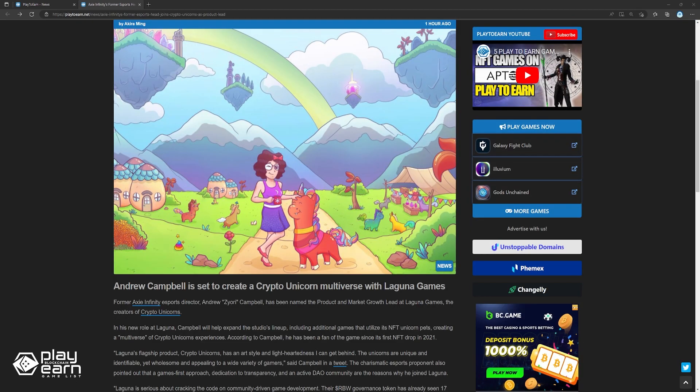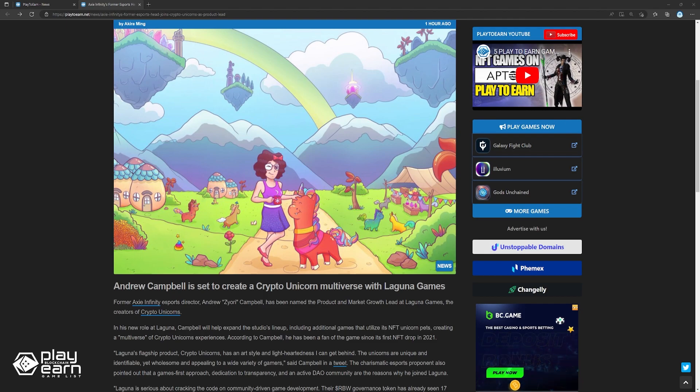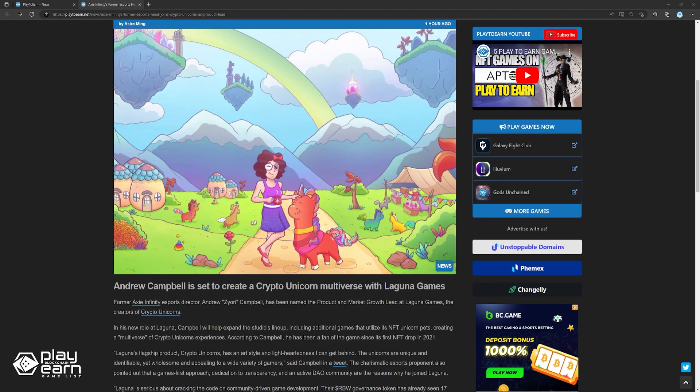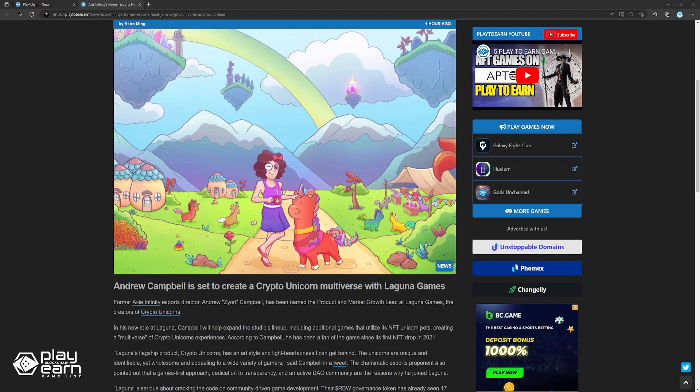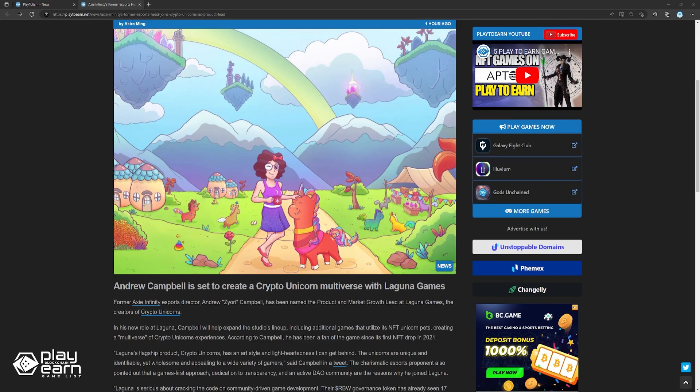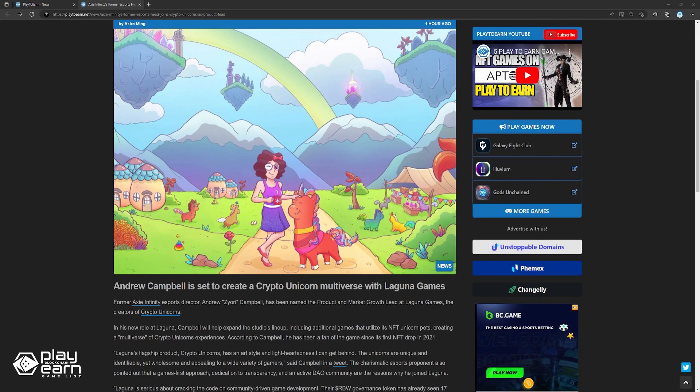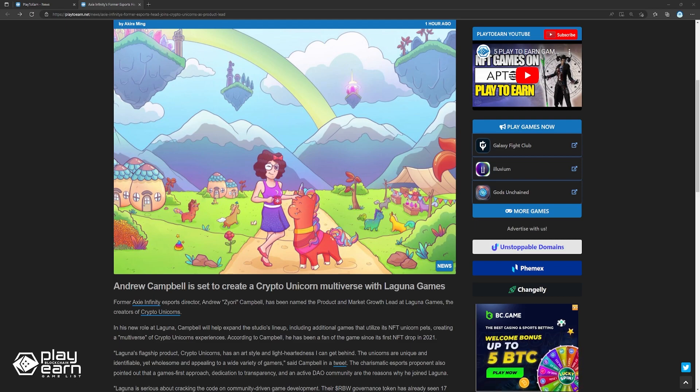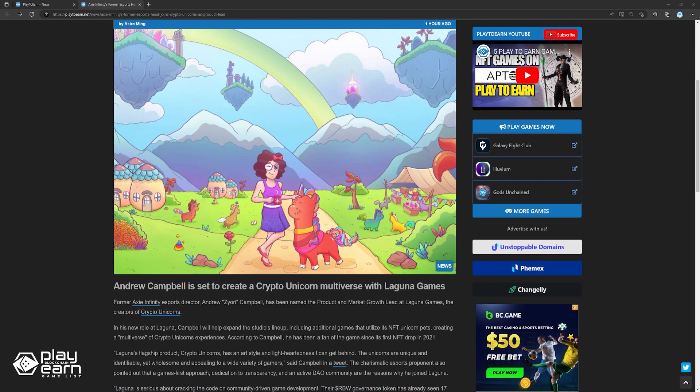Laguna's flagship product, Crypto Unicorns, has an art style and lightheartedness I can get behind. The unicorns are unique and identifiable, yet wholesome and appealing to a wide variety of gamers, said Campbell in a tweet. The charismatic esports proponent also pointed out that a game's first approach, dedication to transparency, and an active DAO community are the reasons why he joined Laguna. Laguna is curious about cracking the code on community-driven game development. Their RBW governance token has already seen 17 proposals and funded projects from the Treasury. Their proposals have an impressive participation rate of over 40%, said Campbell, adding that the company posts quarterly Treasury reports to track all spending and build features proposed by their players.